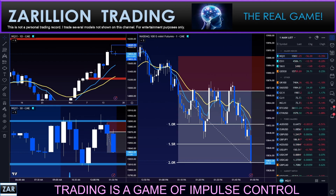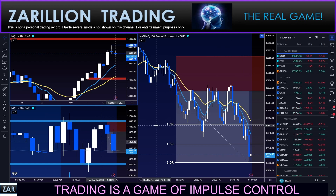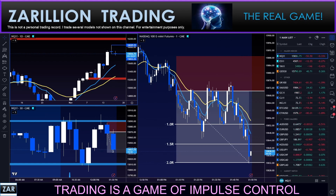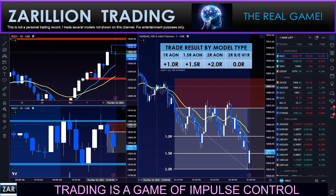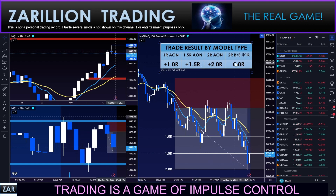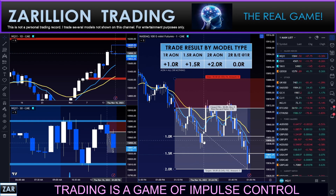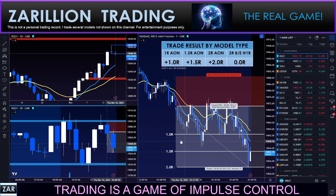All three targets have been hit now, very suddenly on this drop down. All three models had full profitability — one R, one-and-a-half R, and two R all-or-nothing. The move-stop-to-break-even trader was stopped out at zero because they moved their stop to break even and it was hit right there.